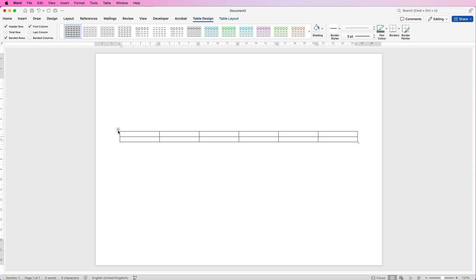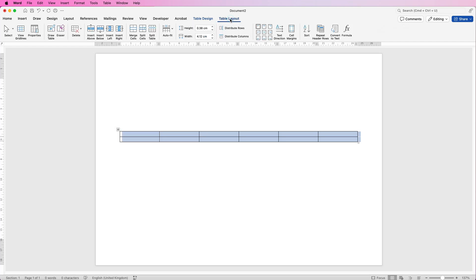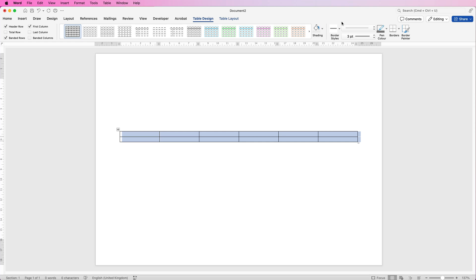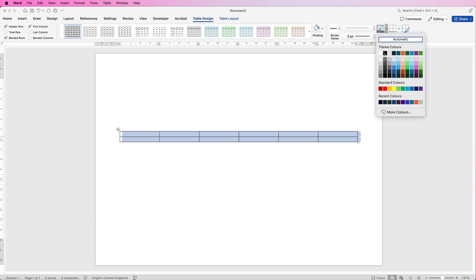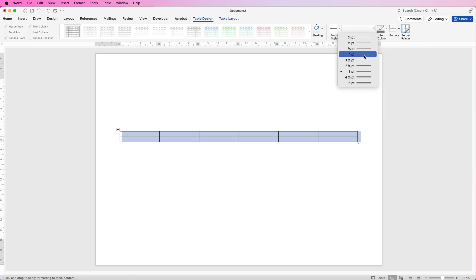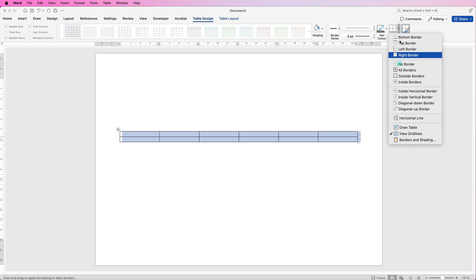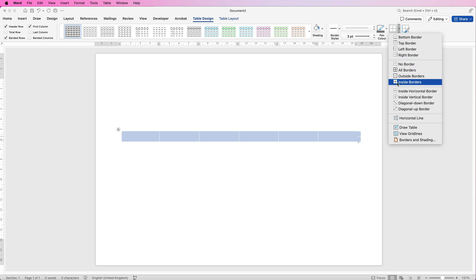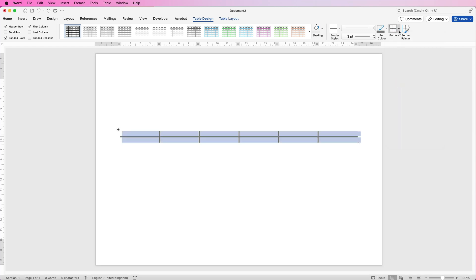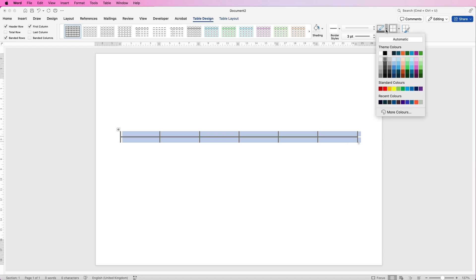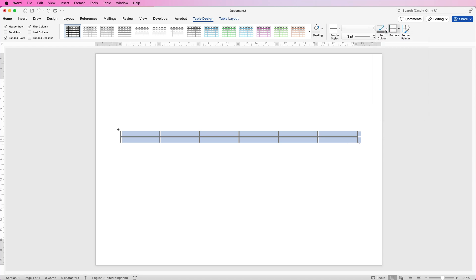We're going to customise this table, so select it and go to Table Layout. Over here you can change all of your borders. I've changed my border colour to dark grey using this icon, then changed the border width to three. Now select No Borders, then Inside Borders only, and then select the right border and the left border. To customise further, go to the relevant icon, change what you want, and select the border lines from this menu.